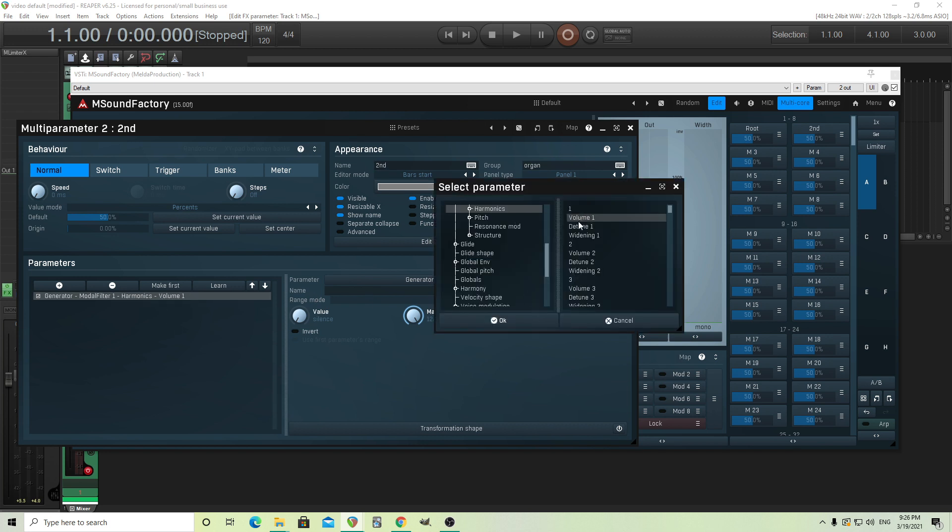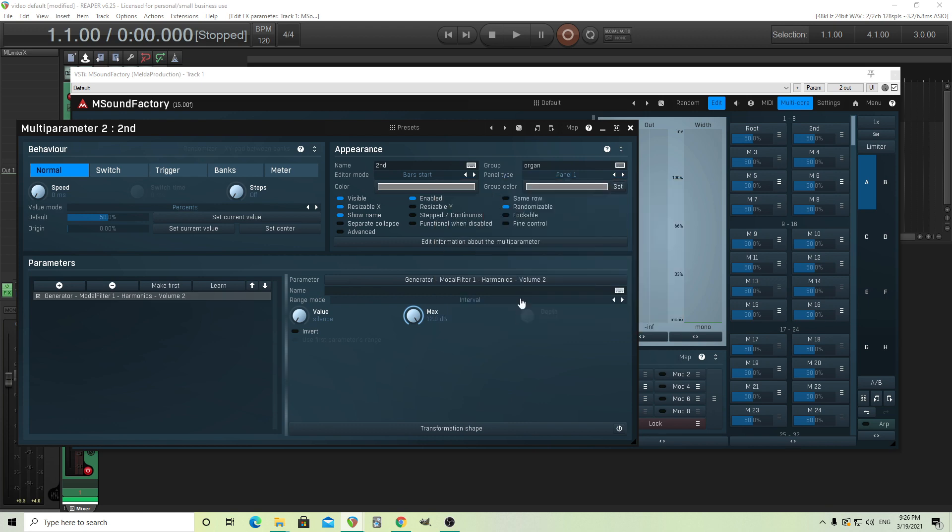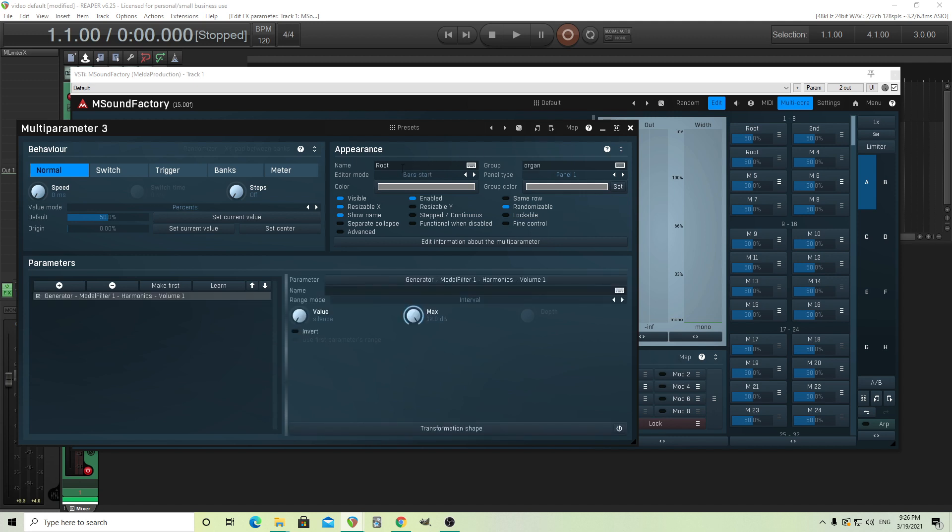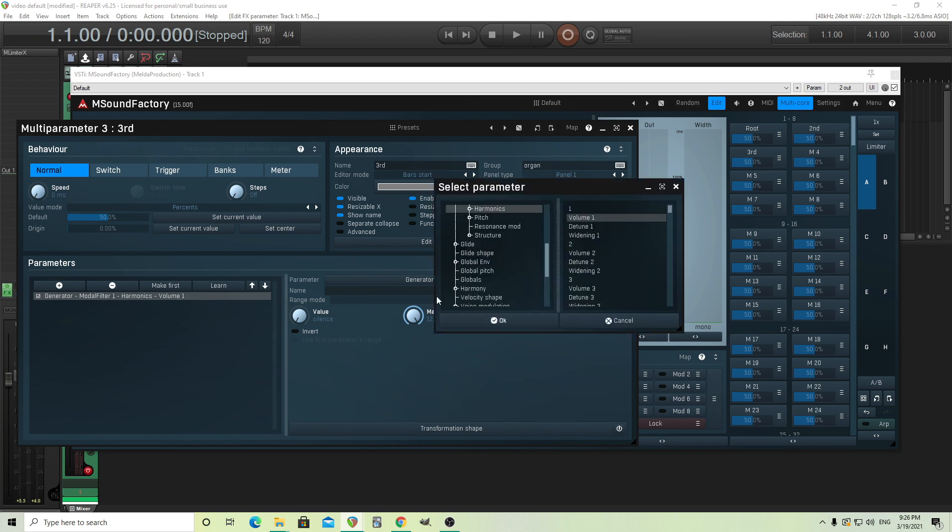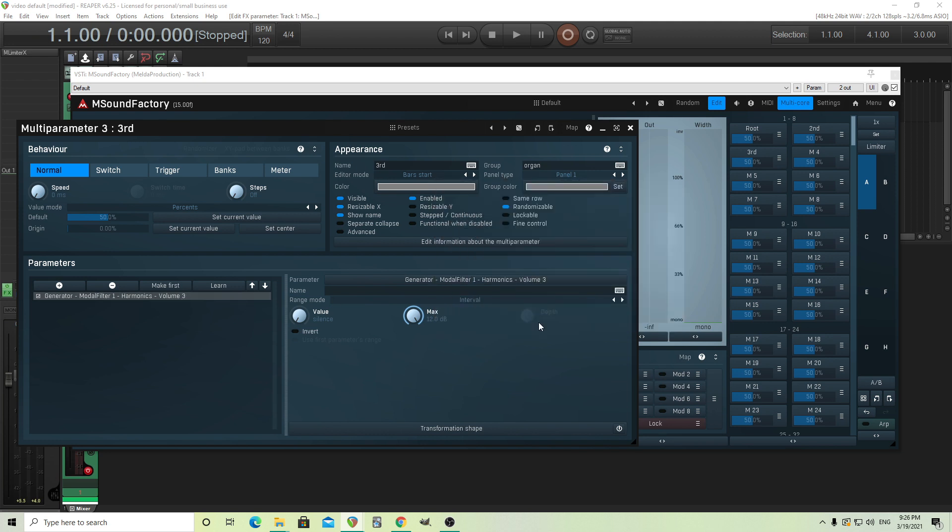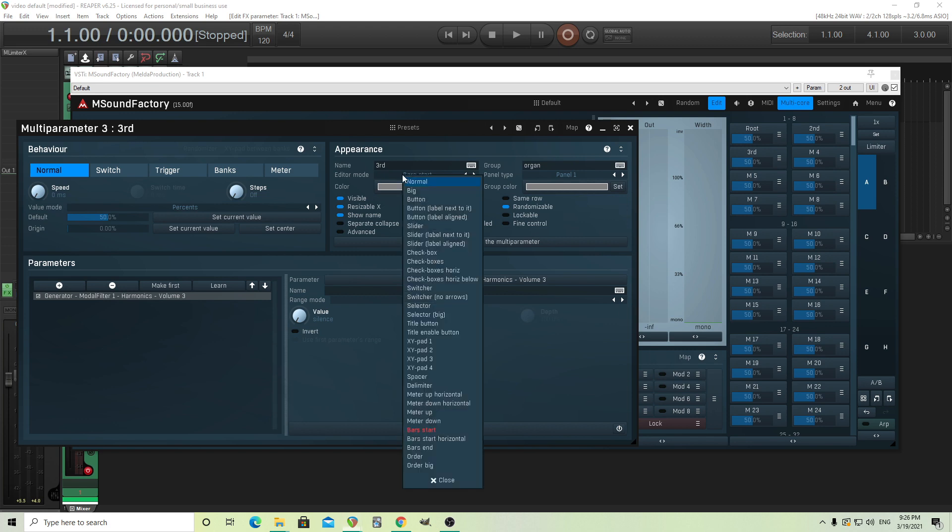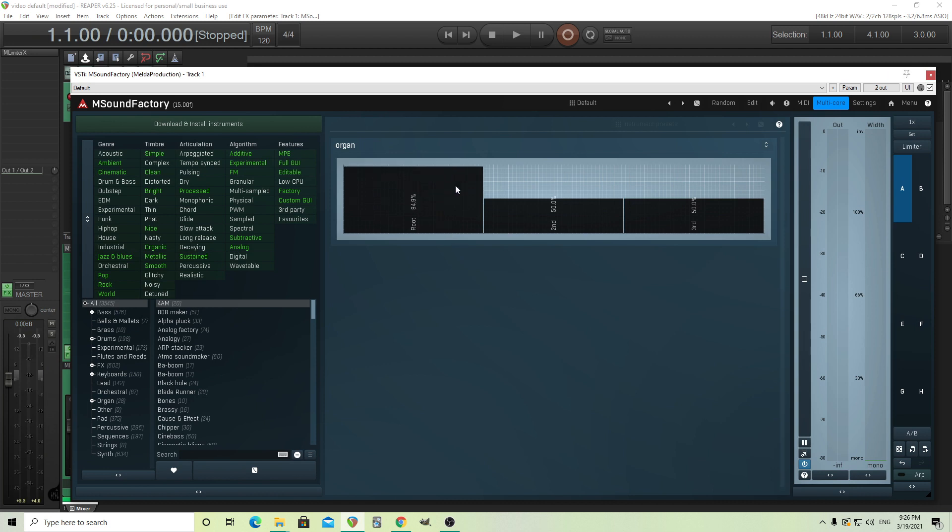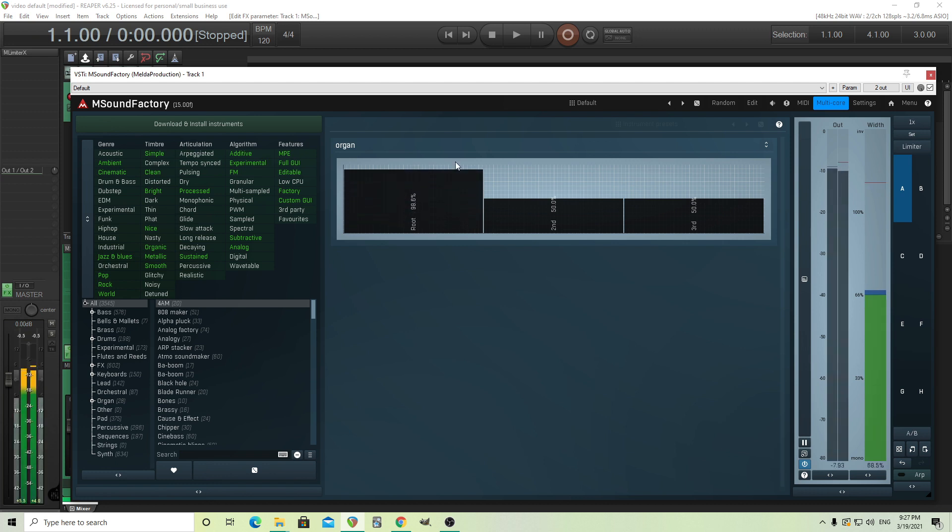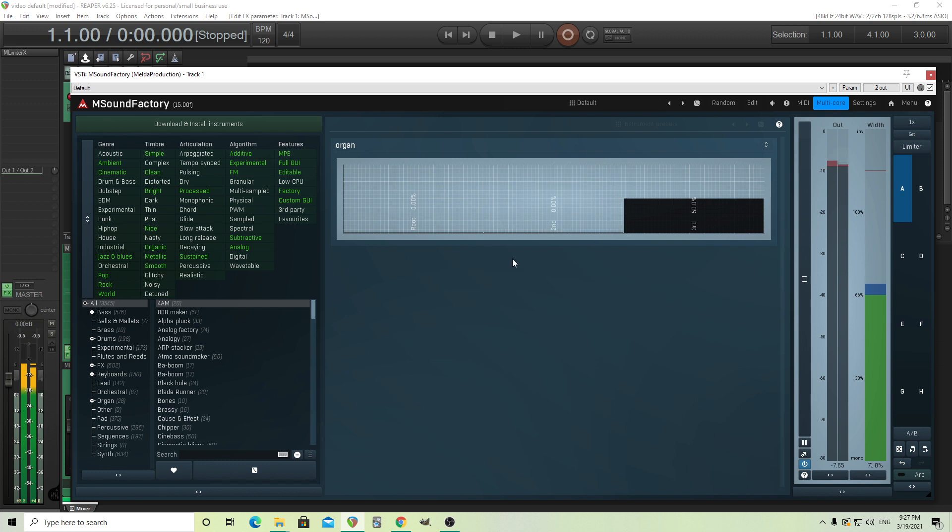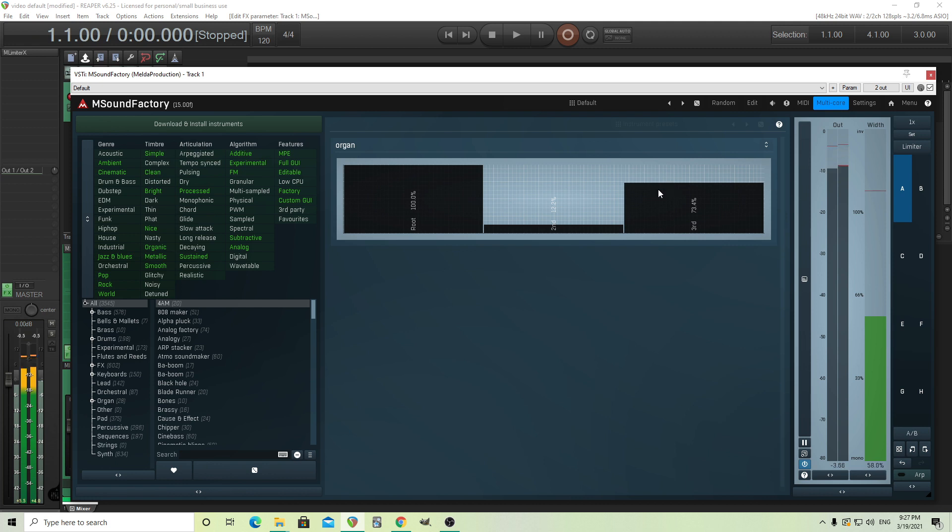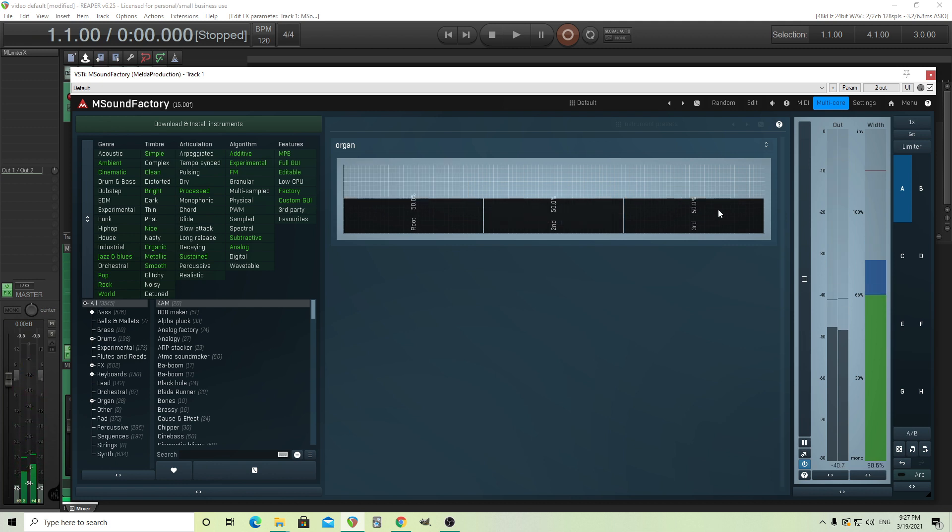And then here, instead of volume one, it's volume two. Now I'll do the same thing again. And I'll call this third. And I can do this for all of them. Just for demonstration purposes, I don't want to spend forever doing this. But let's say we have a third and we only want three for this. So instead of bar start, I'm going to change this last one to bars end. Now when we look on the easy screen, you see we had these kind of vertical bars we can move. And if I play it, you should be able to hear the sound change.